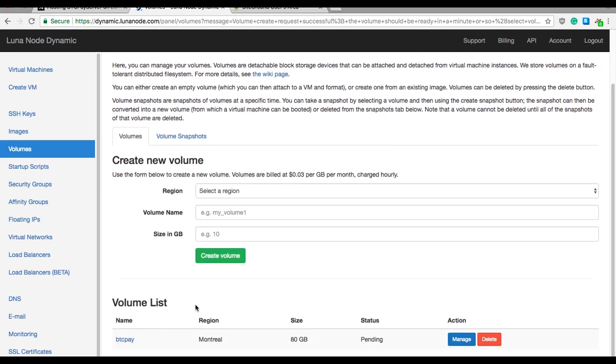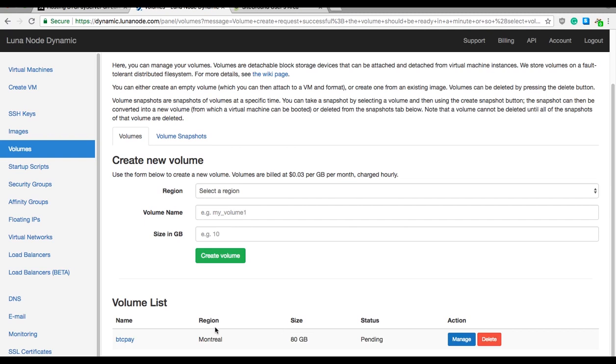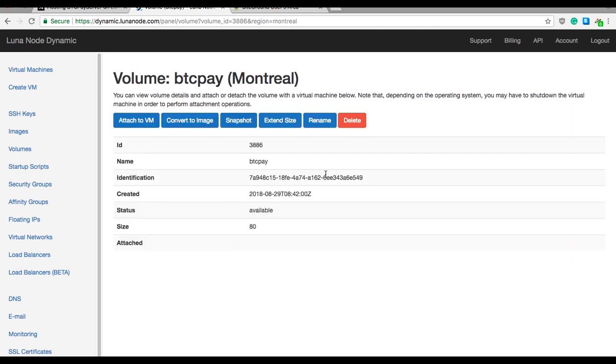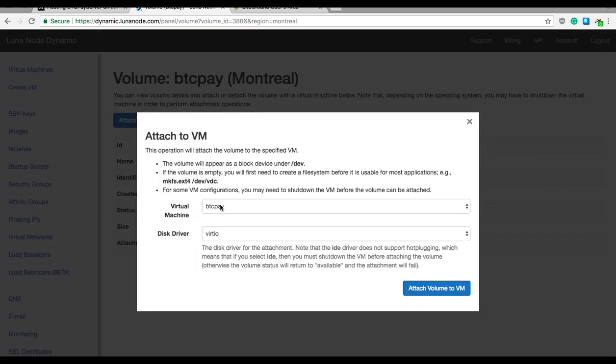Scroll down back and you'll see that the volume is created here on the volume list. Under the volume list, find your volume, again here it is BTC Pay, and click on manage. Now we need to attach that volume to our virtual machine. So click attach to VM, select the virtual machine again, again it's BTC Pay for me, and click attach volume to VM.